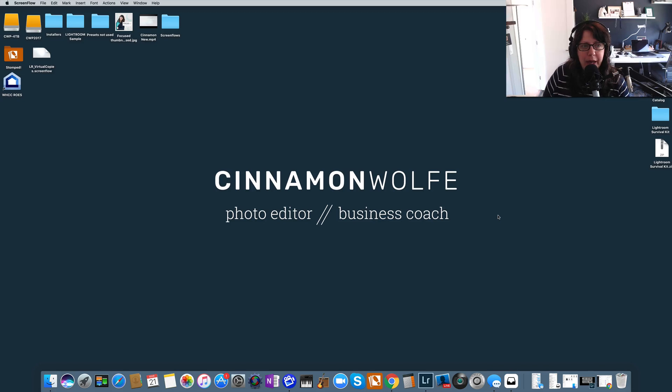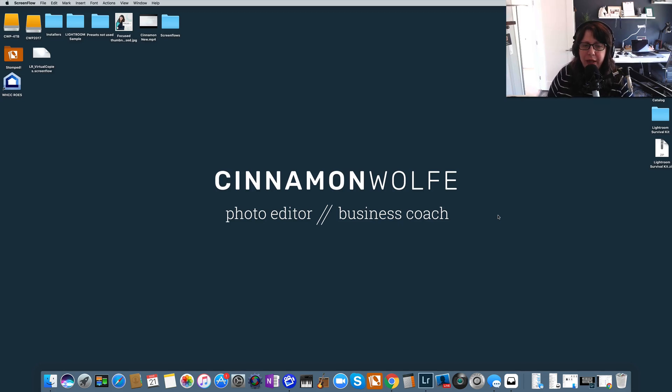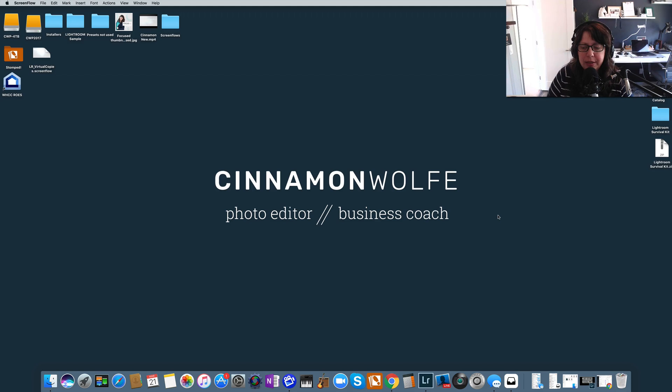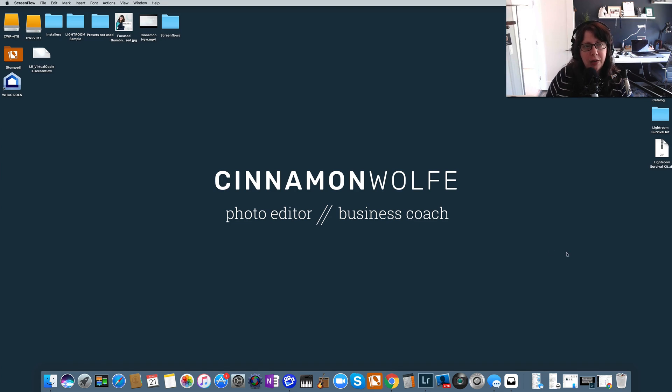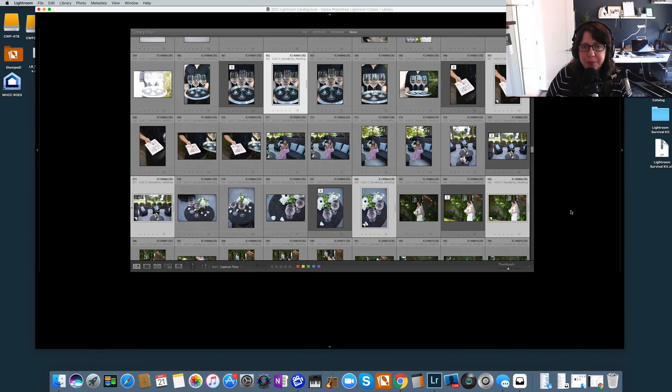What's up you guys, welcome back to another video about Lightroom. My name is Cinnamon Wolfe, private photo editor and business coach for creatives. Today we are going to be talking about using the Quick Collection in Lightroom, which is one of my favorite things to do in Lightroom and not a lot of people know about it or understand how to use it. So let's go ahead and open up Lightroom.